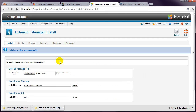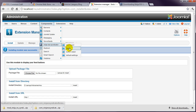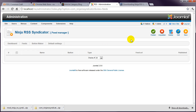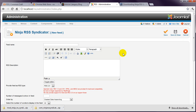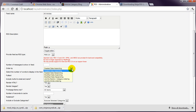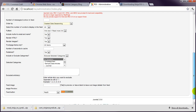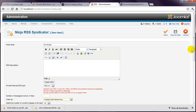Then go to Components, Ninja RSS Syndicator, Feeds, News. There is a distinct lack of support for this extension — did I mention it was free? But most of the defaults will be fine. Give it a name that corresponds to the feed contents; the feed I'm creating will display all articles, so I'll call it All Articles. I recommend changing Sort Order, or Order By, to Created Date Descending, which means the newest article will be displayed at the top of the list. Have a think about the rest of the options, then Save and Close.